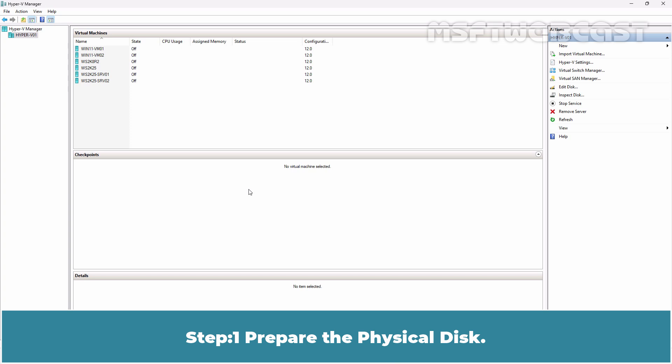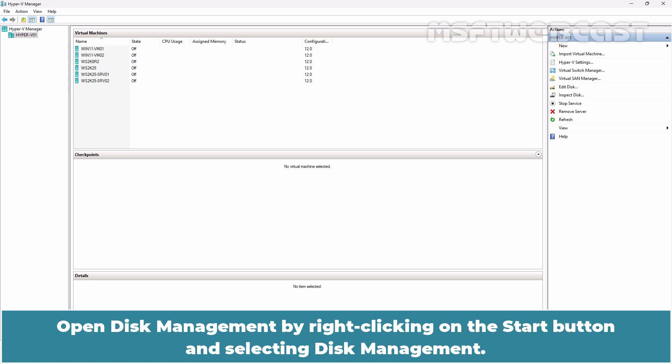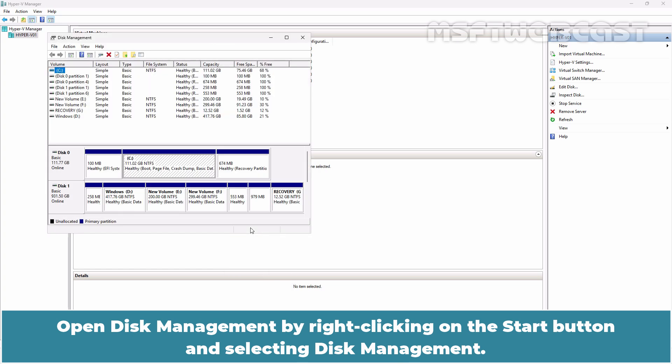Step 1. Prepare the physical disk. Open Disk Management by right-clicking on the Start button and selecting Disk Management.